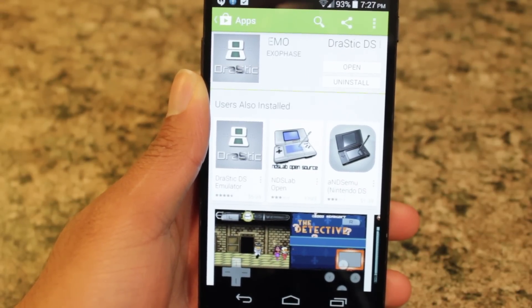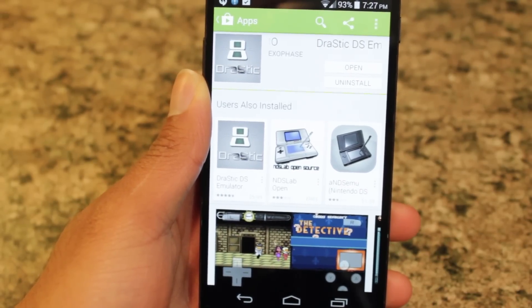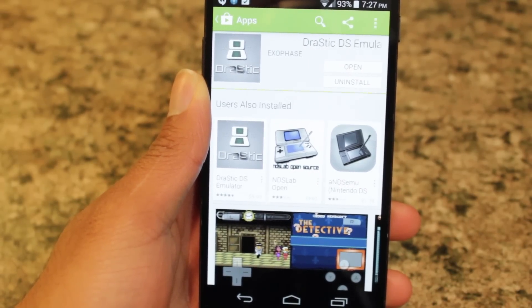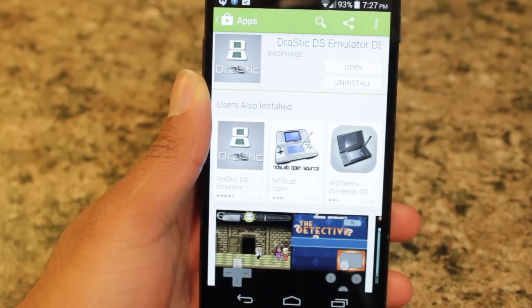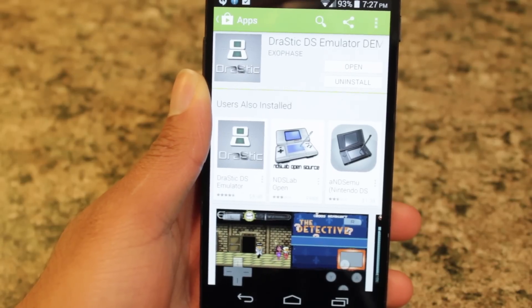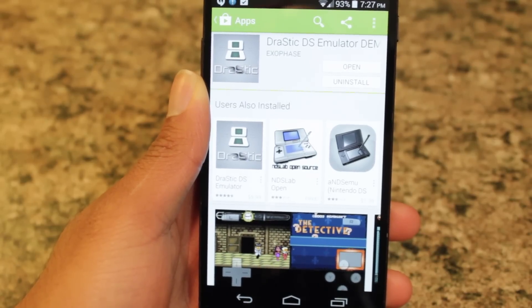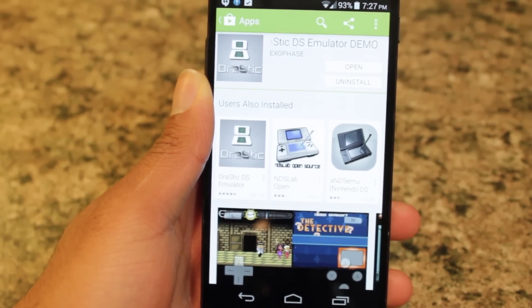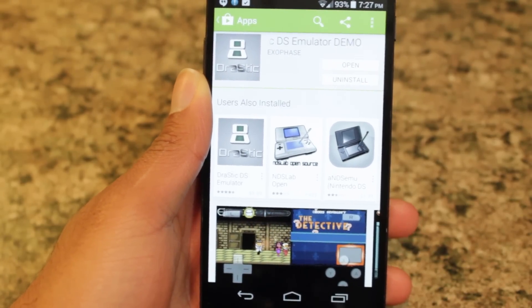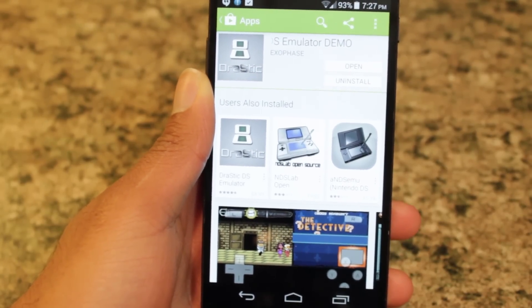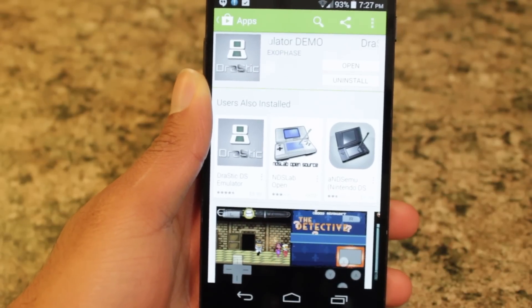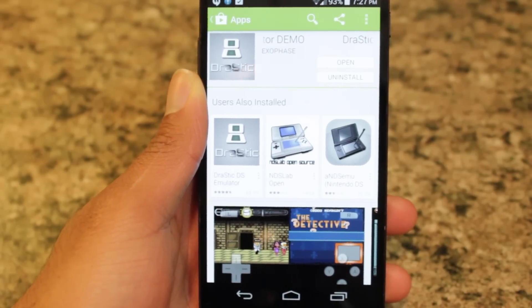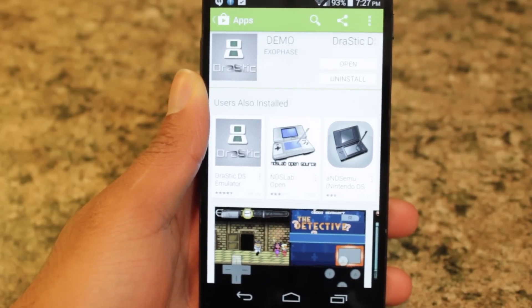After you transfer the game to your Android device, download Jurassic DS emulator from the Google Play Store. There's a demo version which gives you limited functionality — it's free with a 30-minute free trial. I encourage you to buy the full version, but if you want to test it out first, definitely download the demo version for free.